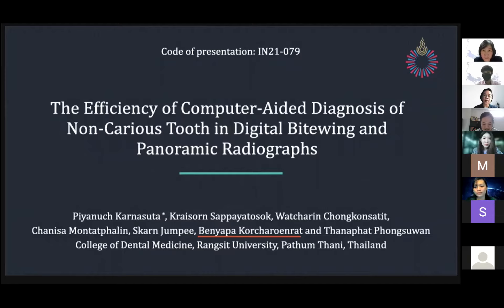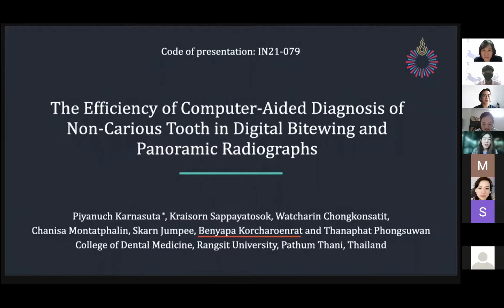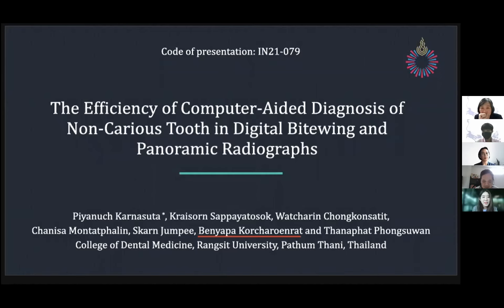Could you please summarize the indications and contraindications to use this software? For the indications, this software can be used generally for screening examination because it allows shorter diagnosis time and can help dental professionals in screening examinations. However, this software cannot be used to provide definitive treatment planning for each patient, as it should be combined with the judgment of dental professionals. This allows reduction of over-treatment — in cases of any faulty diagnosis, dental judgment can come in to help.